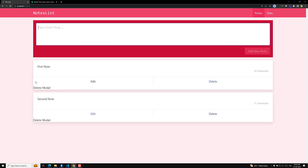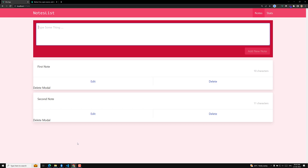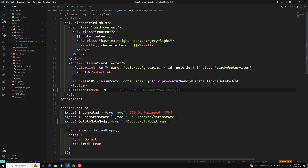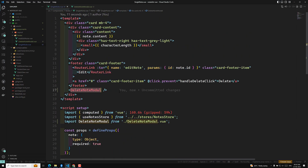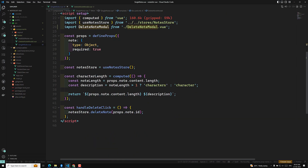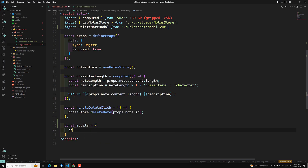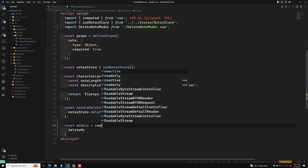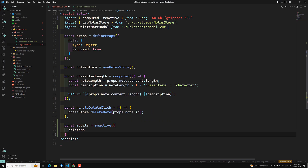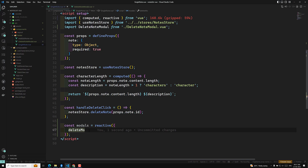Now what we need to do is design the modal. For this, I need to create a variable: const models = reactive({ deleteModel: false }). I am using reactivity via reactive(). The reason I'm creating this models constant is so that if you have multiple modals — a delete modal, an edit modal, an add modal — you can keep them all in one models variable.